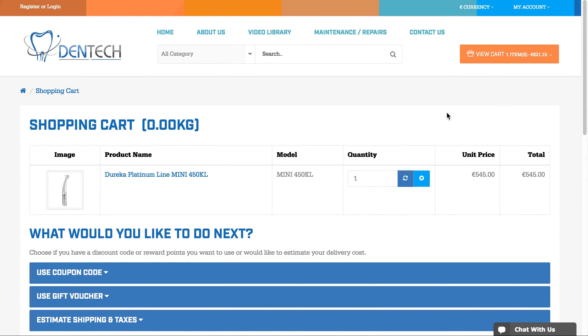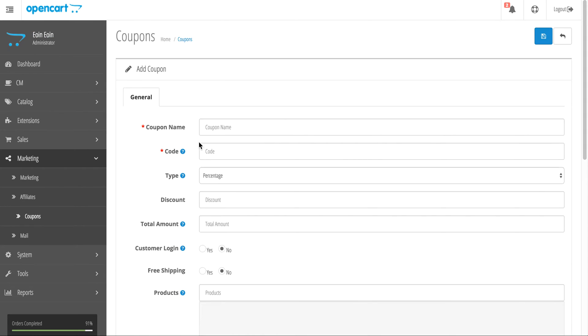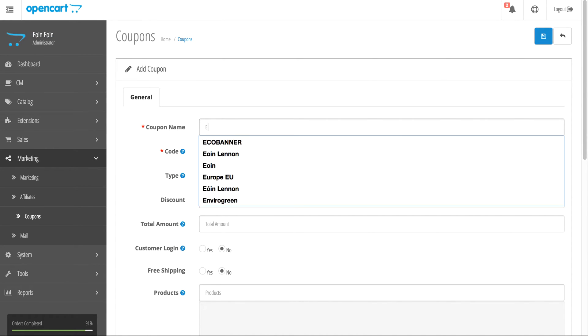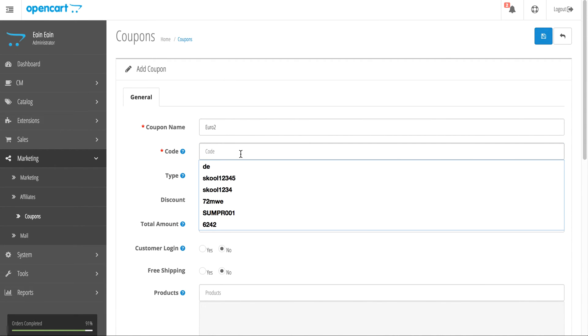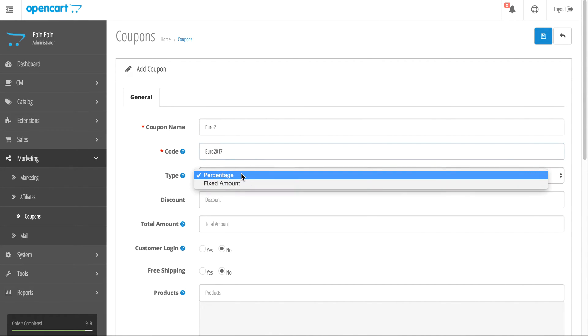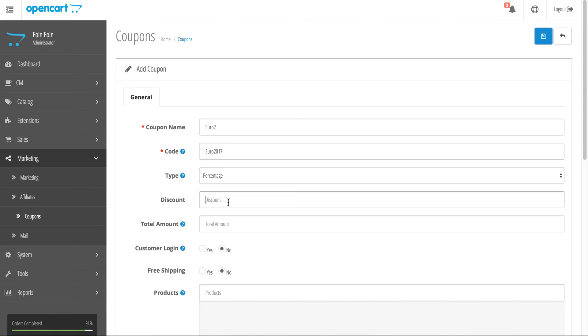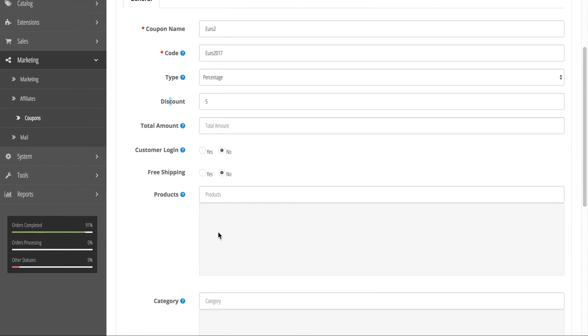It would be exactly the same if you were setting up a code like Euro2017 and wanted to give a fixed 5% discount across the range.